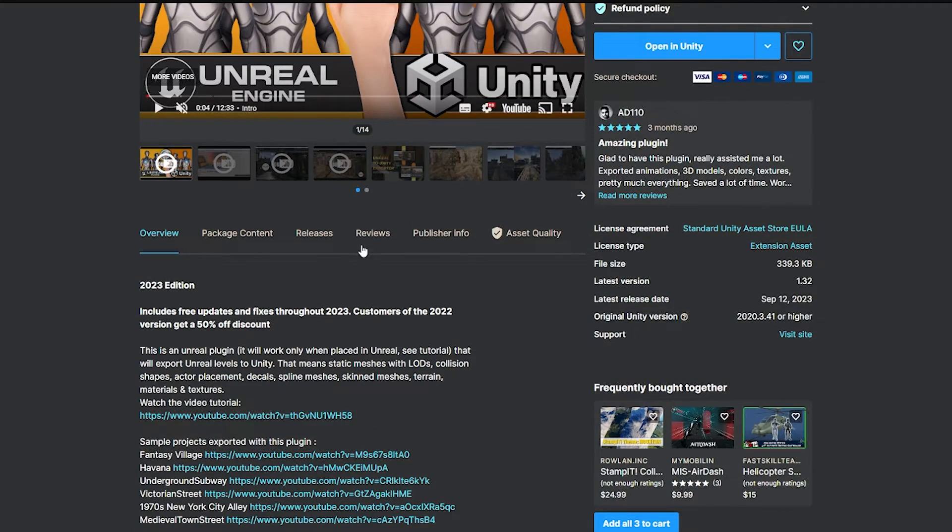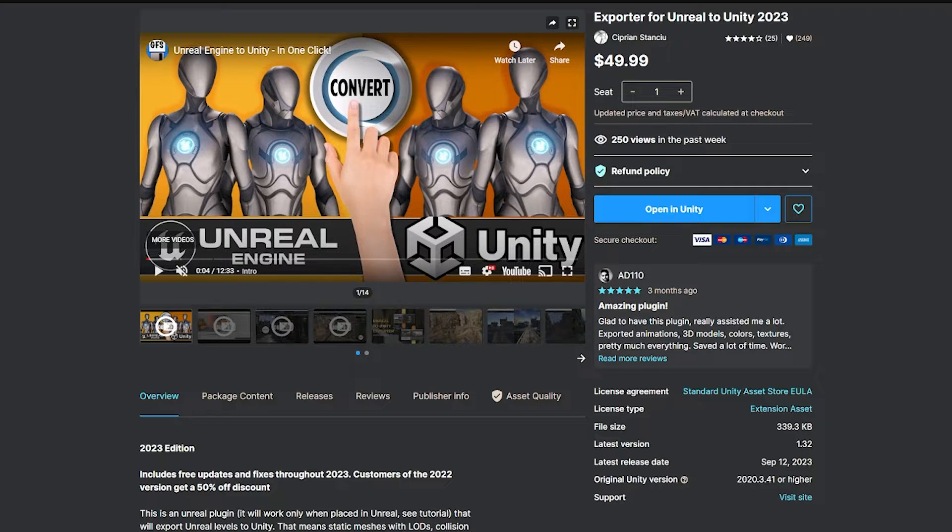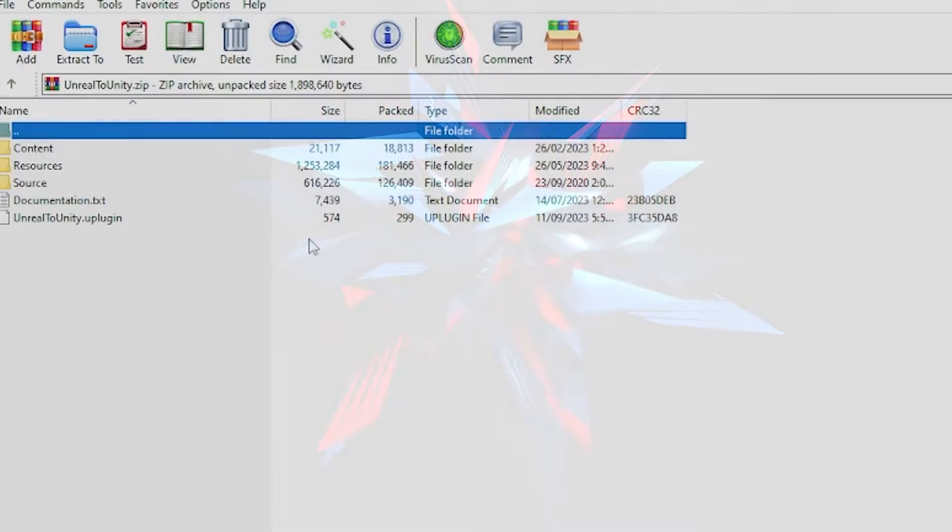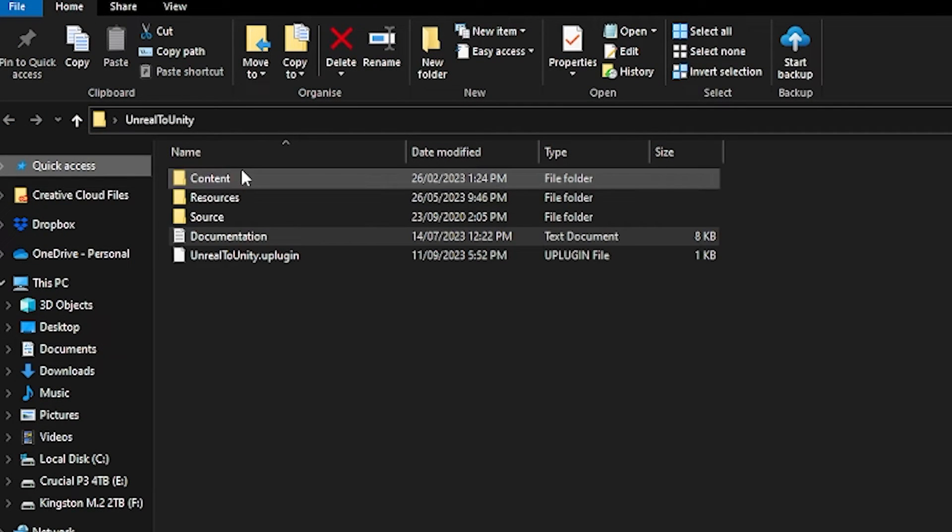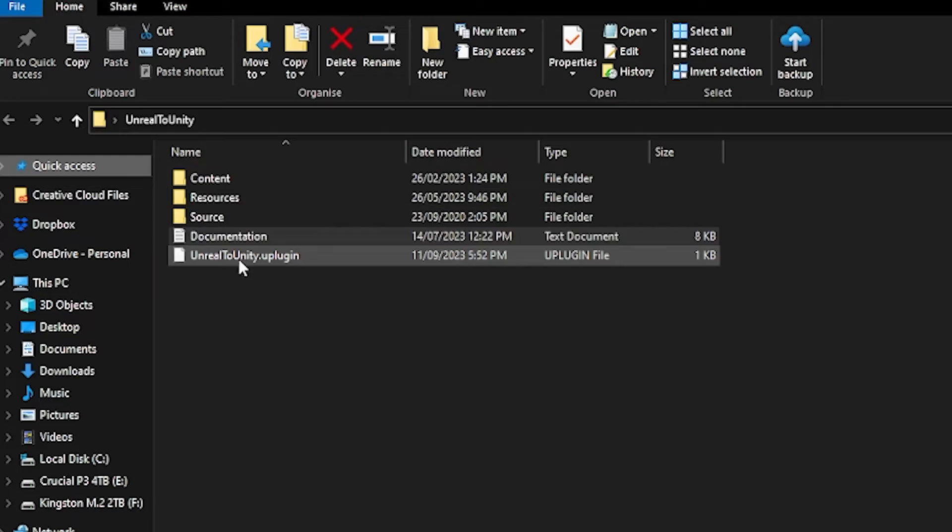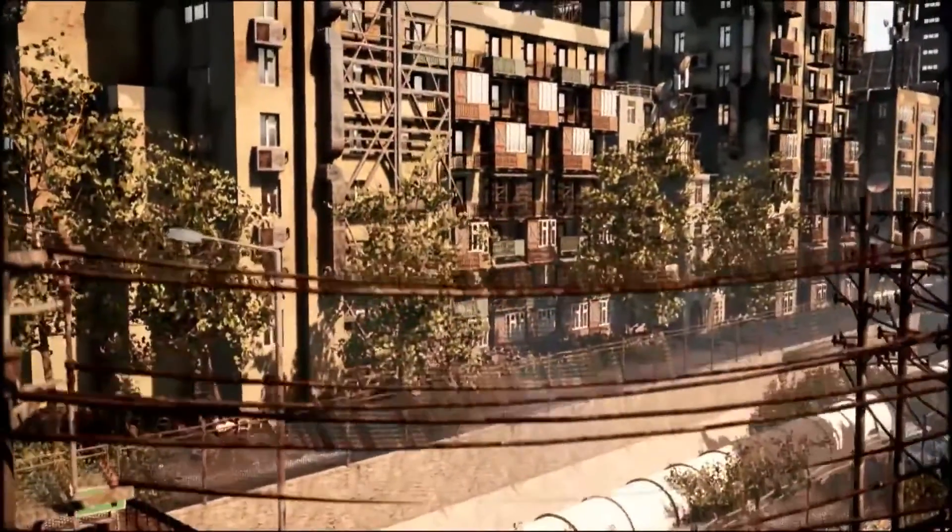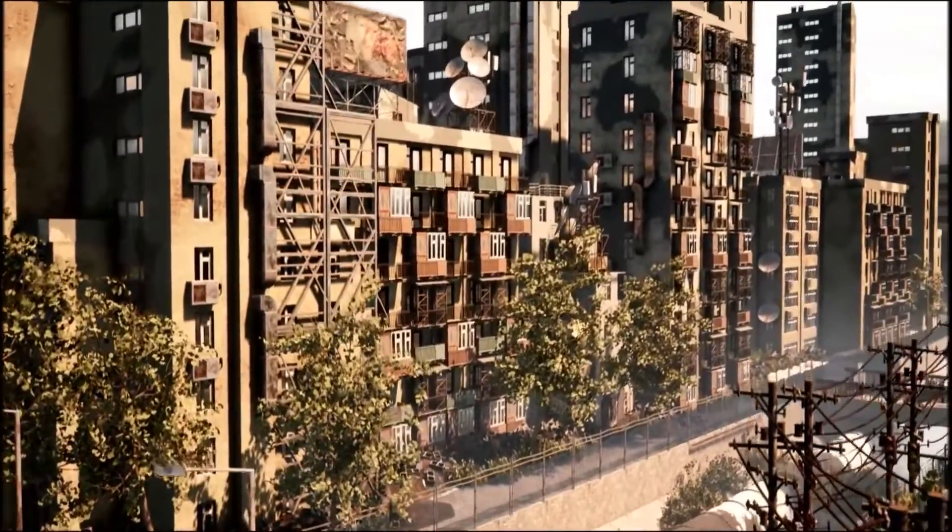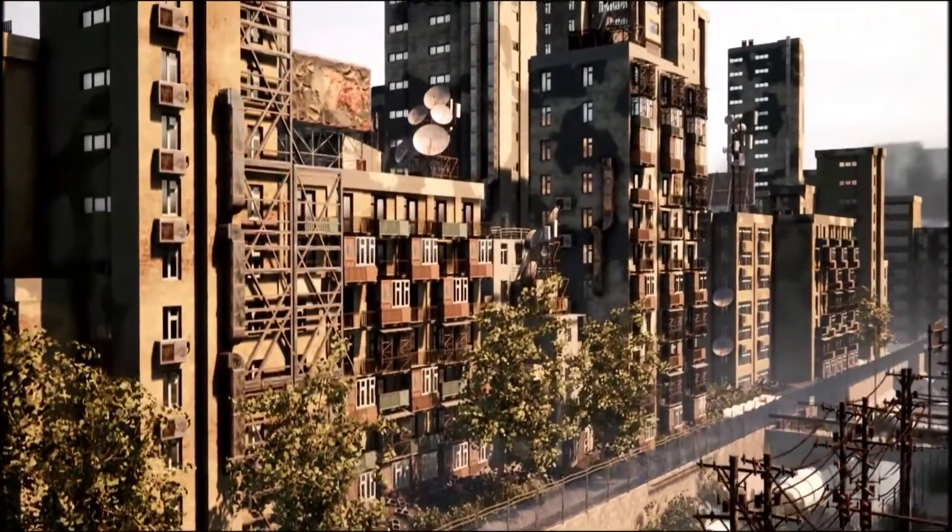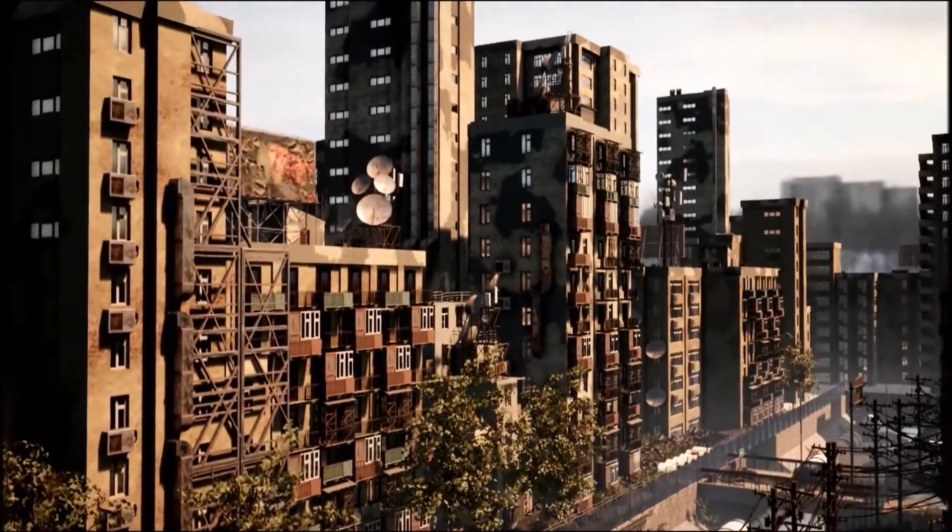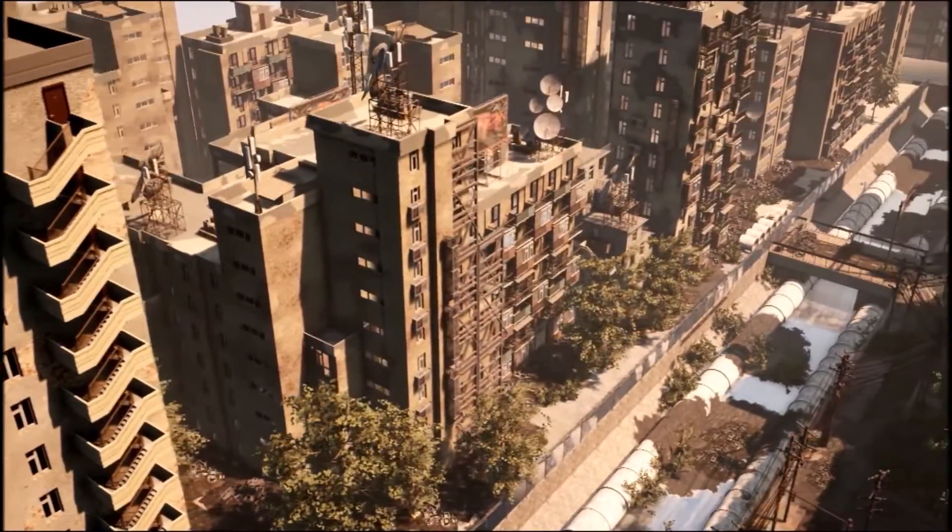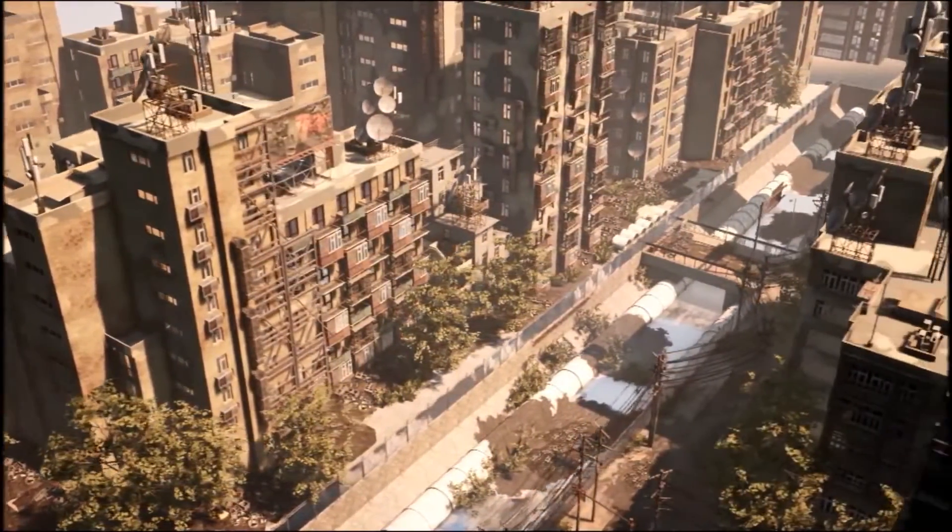So when you've got this you can import this or add this to any Unity project once you've downloaded it or paid for it or you might already have it. You'll then get yourself a zipped folder which comes with content resources, sources, documentation and the actual plugin itself. I've created my own folder called Unreal to Unity and I've got all the files that were extracted from that zip folder and they're all in there. Also do remember you can use Unreal Engine assets as long as they're not made by Epic Games in other engines and I do have a full video about that too if that's something that you're worried about and I'll put the link down below.